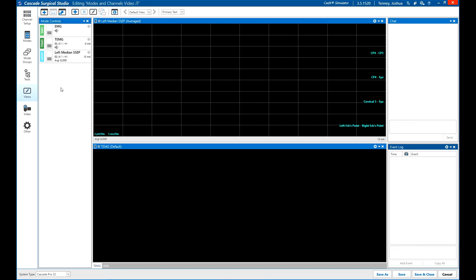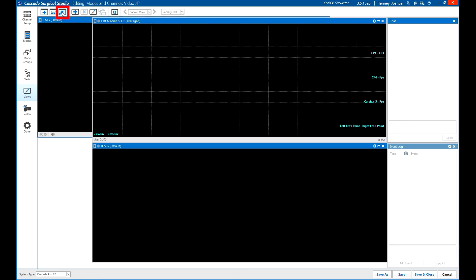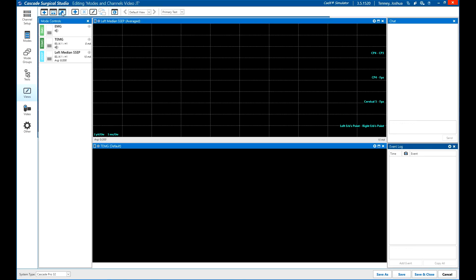Alternatively, you can undock all windows and place them as in Cascade Classic by clicking the Float All button near the top left of the toolbar. All windows will now be placed freehand with no docking.